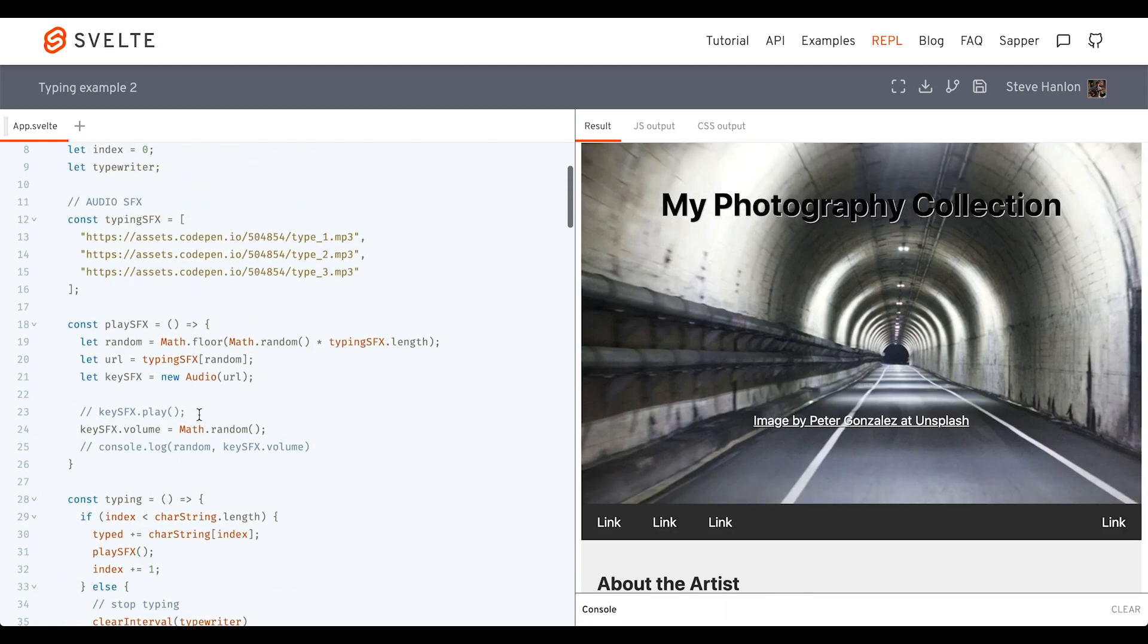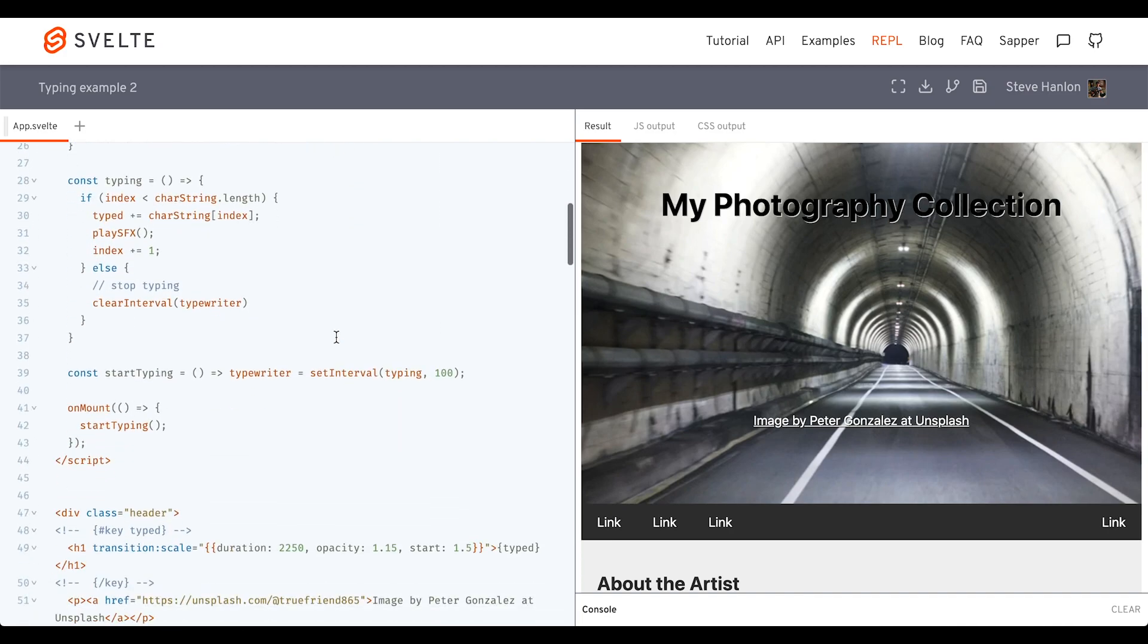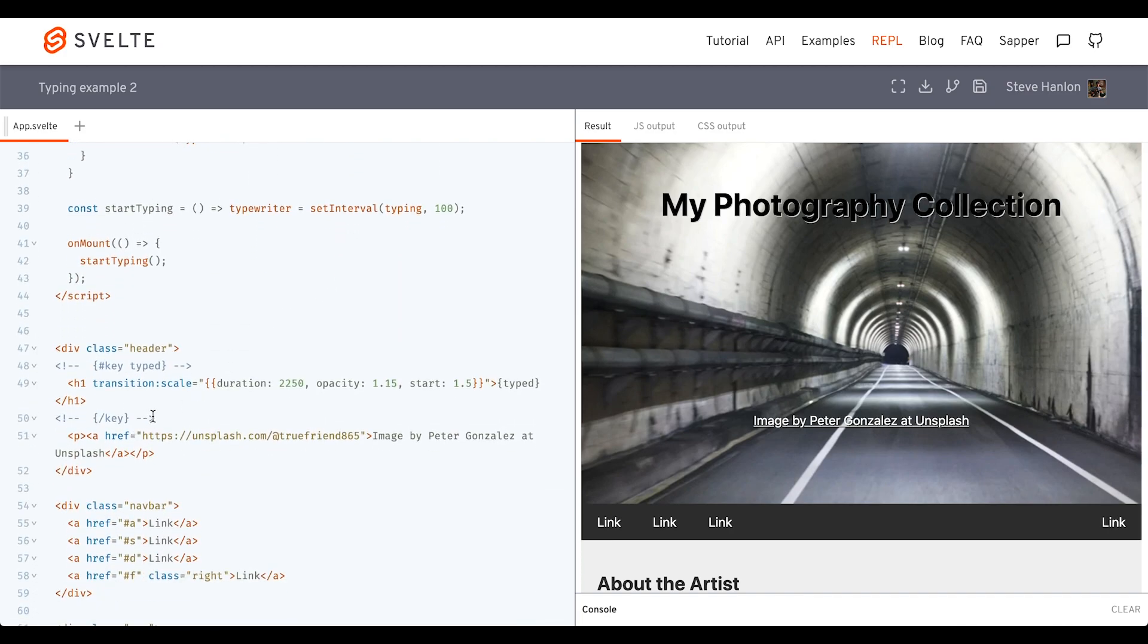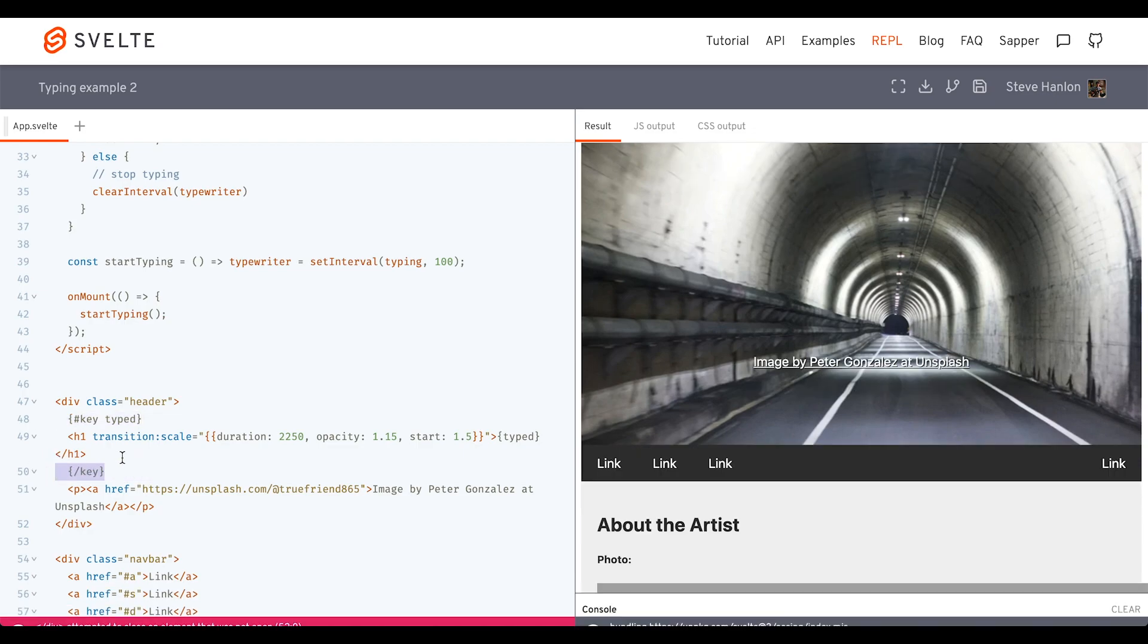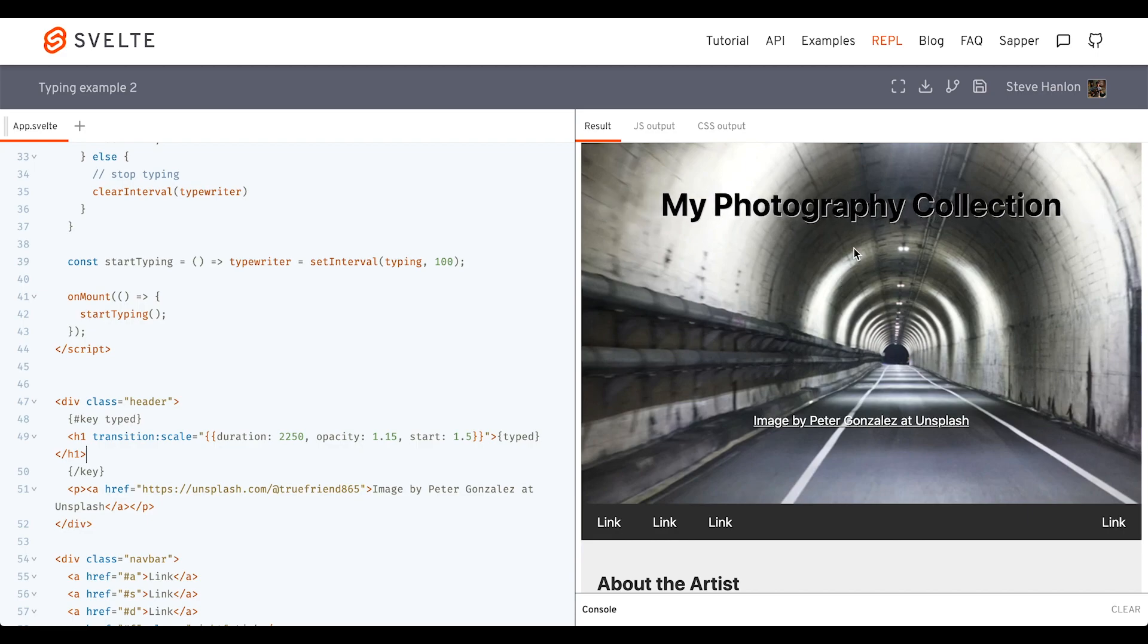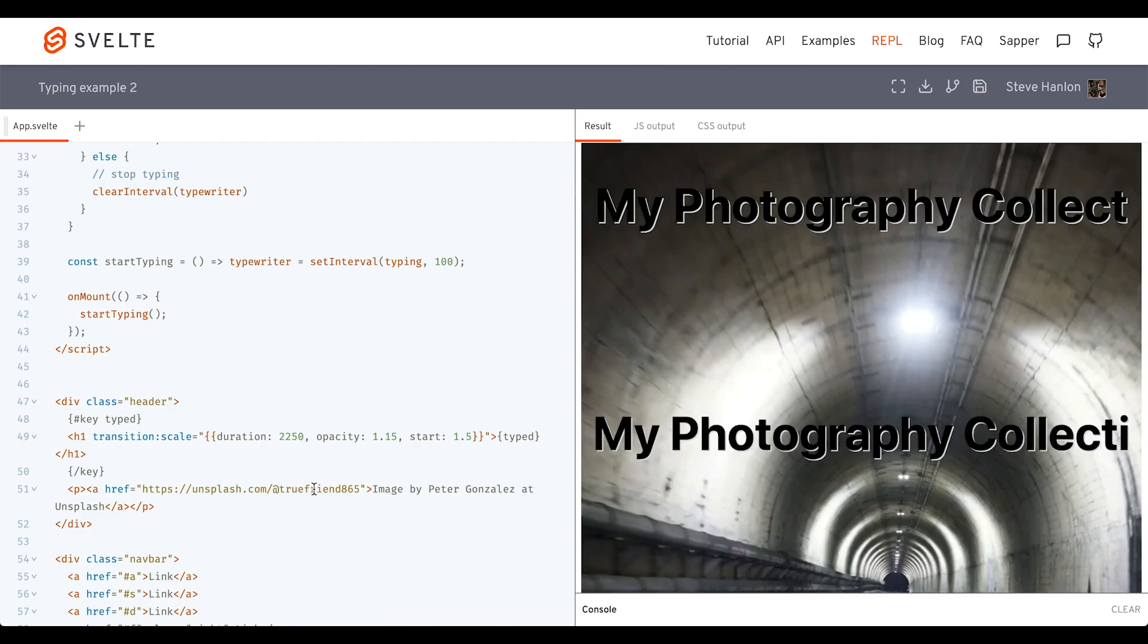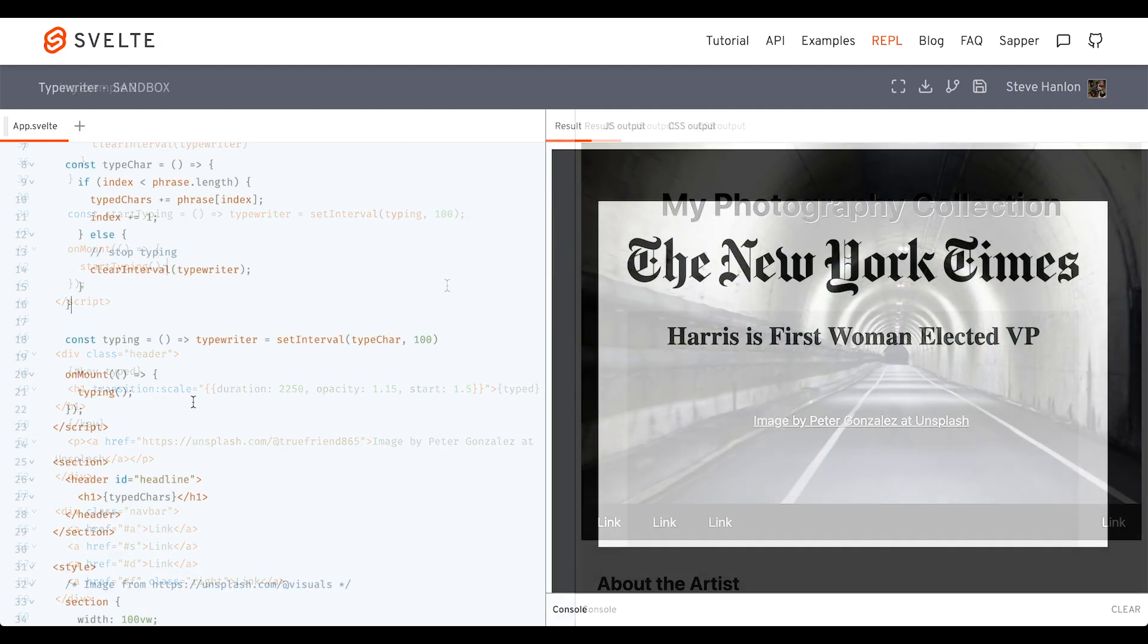And then what we could do is then have the h1 tag itself type itself out. We'll again use the onMount lifecycle method. Another thing you could do is you can bring in some Svelte transitions as well as easing. And you could get some effects by taking the area that is typing the h1 tag, surround it by this at key. And then you get this kind of strobe effect almost. You can play around with that, maybe scale, maybe blur, maybe fly in and see which one suits your style and what you want to achieve.